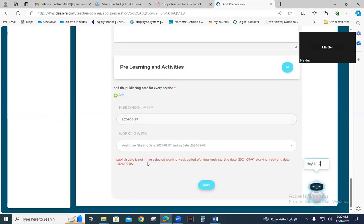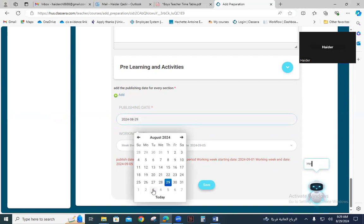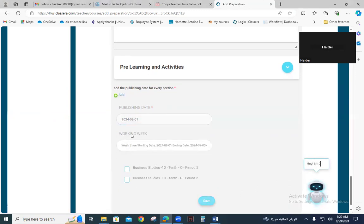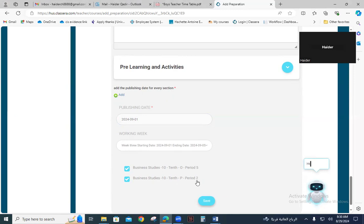There was an error: the publish date was not selected. You have to select Sunday for the publishing date. Now you can see both sections 10-O and 10-P are visible because you have already uploaded the timetable.